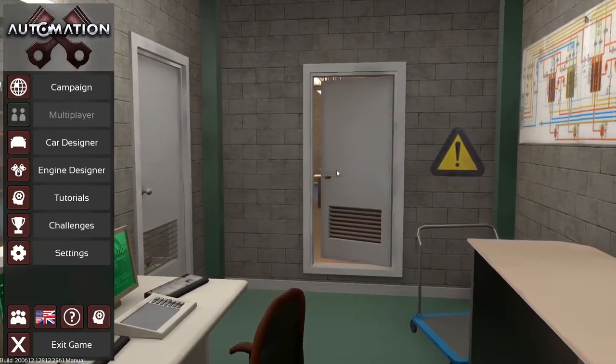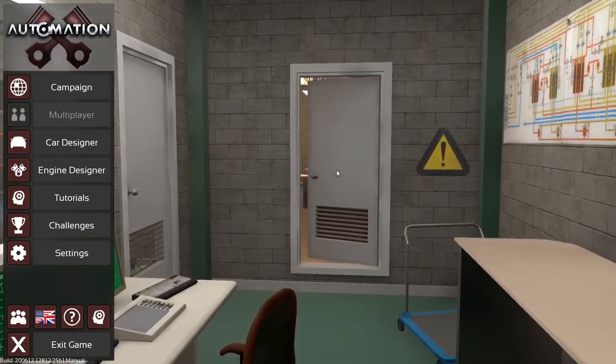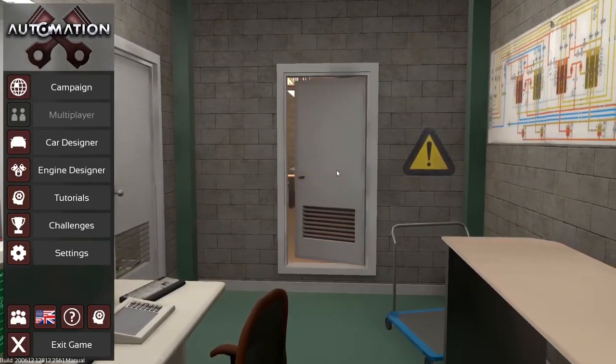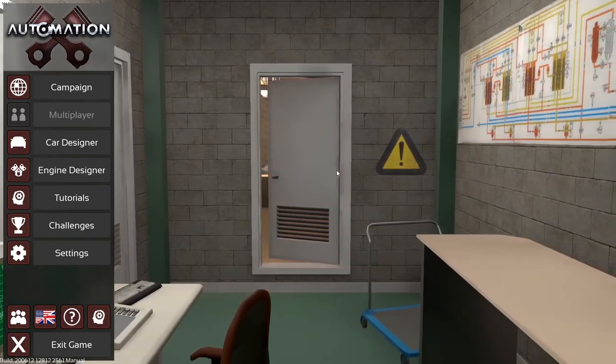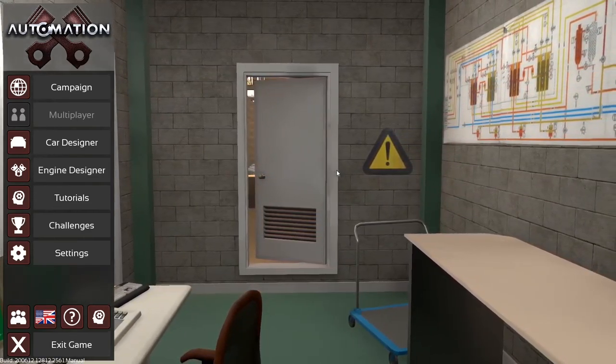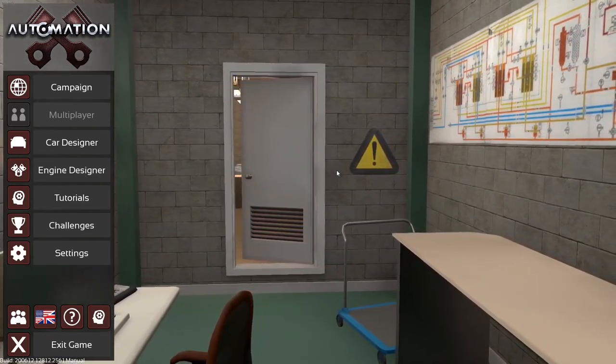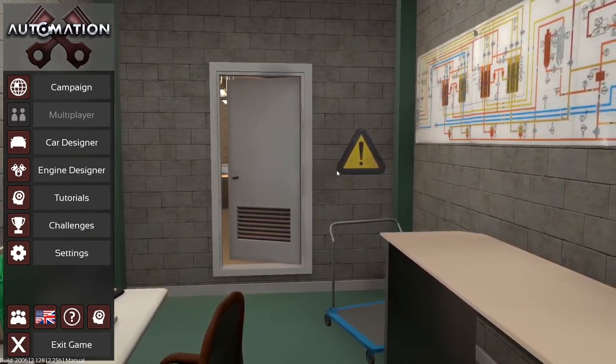Hi, Rigsters here, and I'm here with yet another series, this time on Automation, the Car Company Tycoon game.